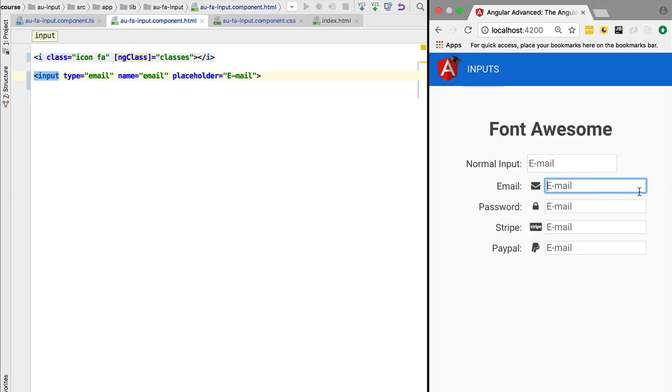and remove the outline of the component. Instead, we would like to wrap around this complete component - around the input and the icon - and add a border that is in every way similar to the one that we have here. Also notice this blue selection whenever the input has focus. We